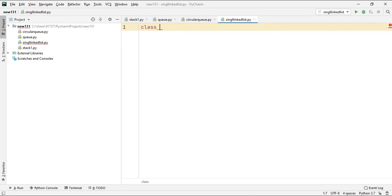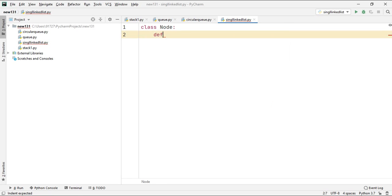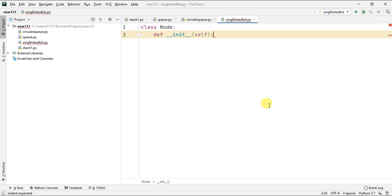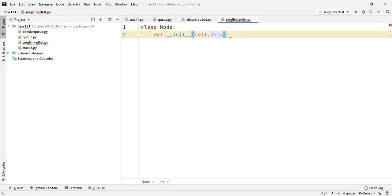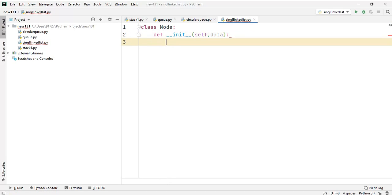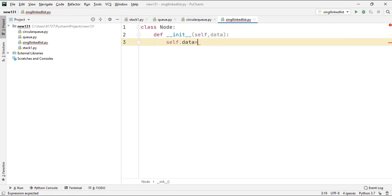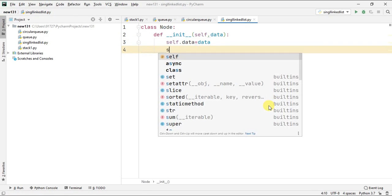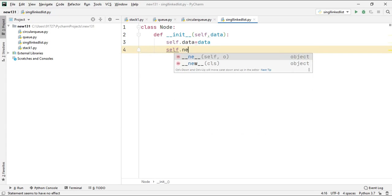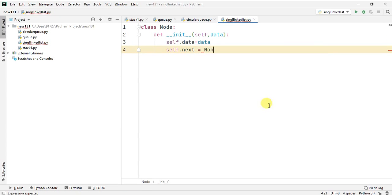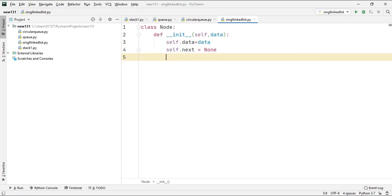For the program we need to define a class — let's name it Node. It will contain two variables inside the init function. This function will take data as input. The first variable will be data and the other will be next. Data will contain the value of the node, and next will contain the address for the next node, initially set to None.